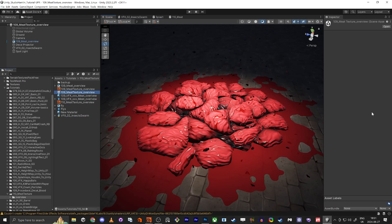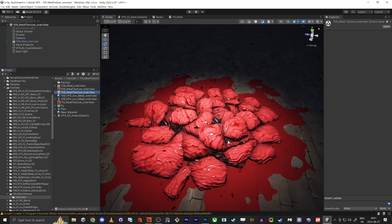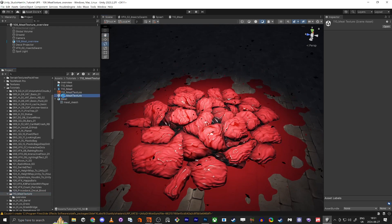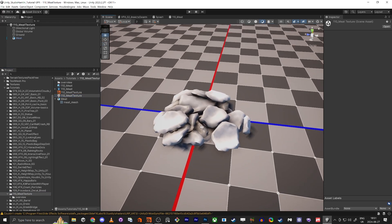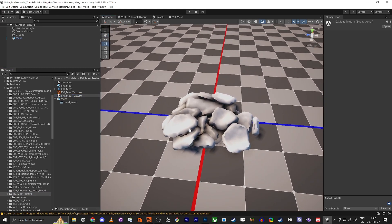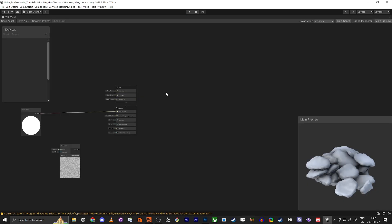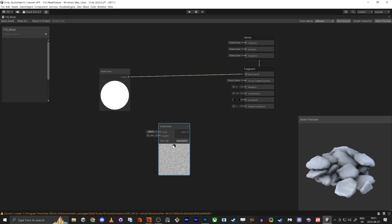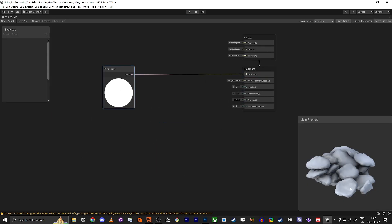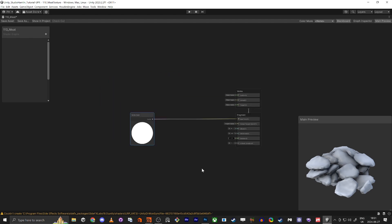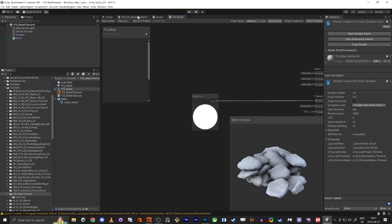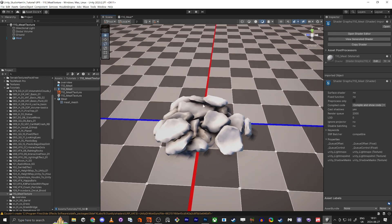Hello everybody and welcome back. In the last tutorial we did the mesh for these meat pieces and we have them here. Now we're going to make the texture for it. We already have the shader from the last tutorial — we just put a vector color in the base so we know it works.